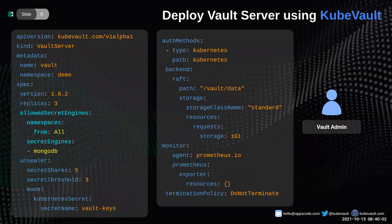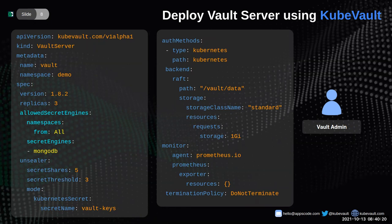It's time to deploy our vault server — but first, what is a vault server? A vault server is a Kubernetes CRD which is used to deploy a HashiCorp Vault server on a Kubernetes cluster in a Kubernetes-native declarative way. When a vault server is created, the KubeVault operator will deploy a vault server and create the necessary Kubernetes resources. A vault admin is the person responsible for provisioning the vault server.